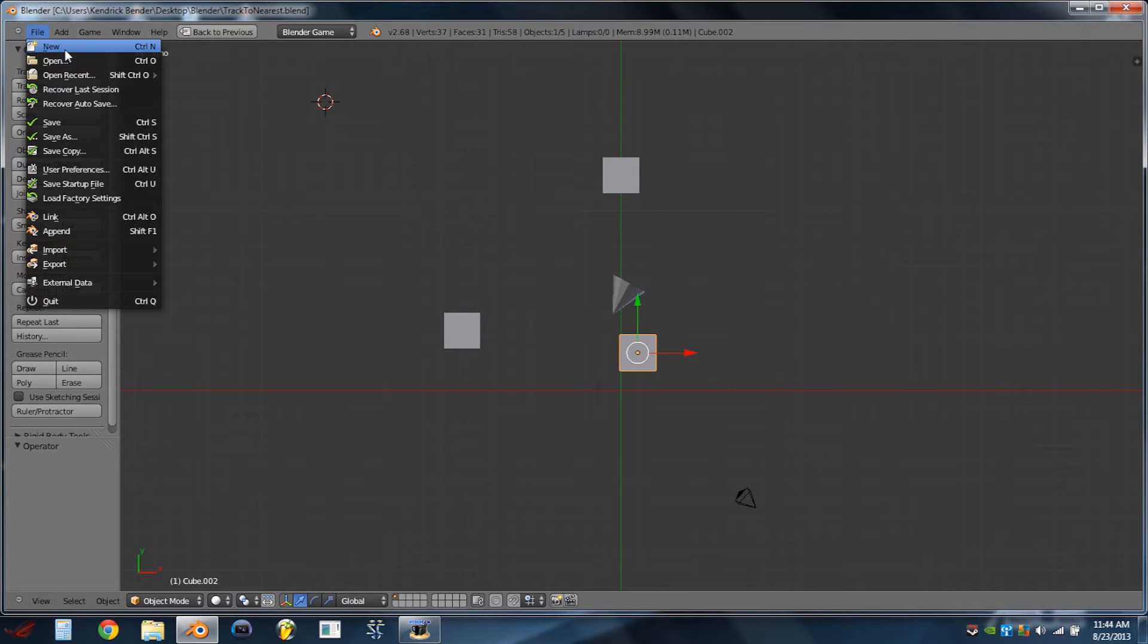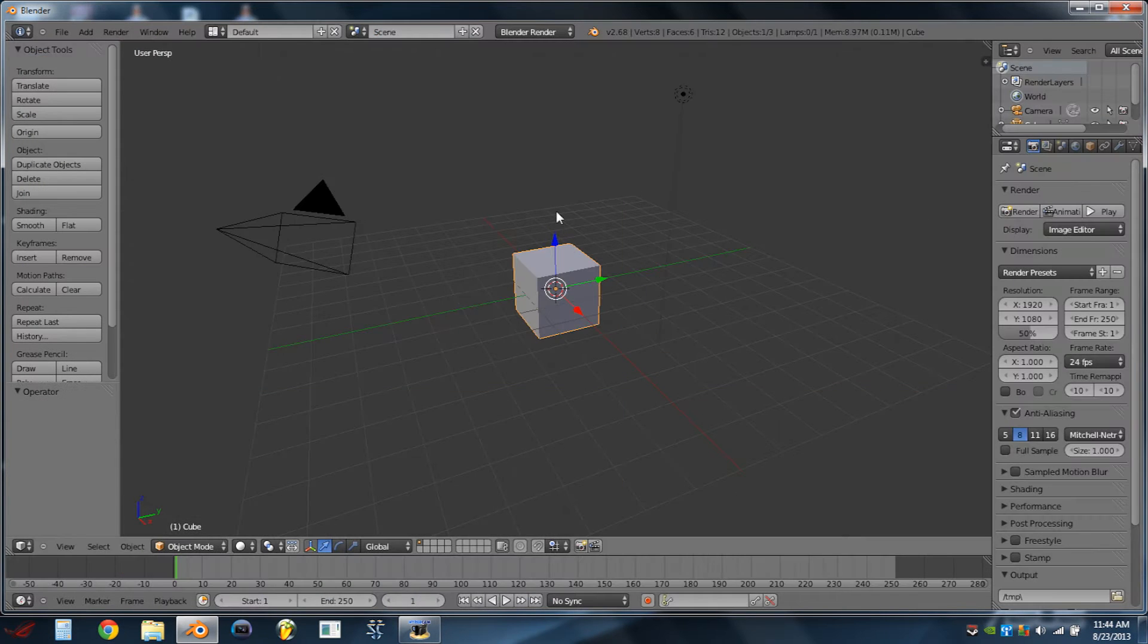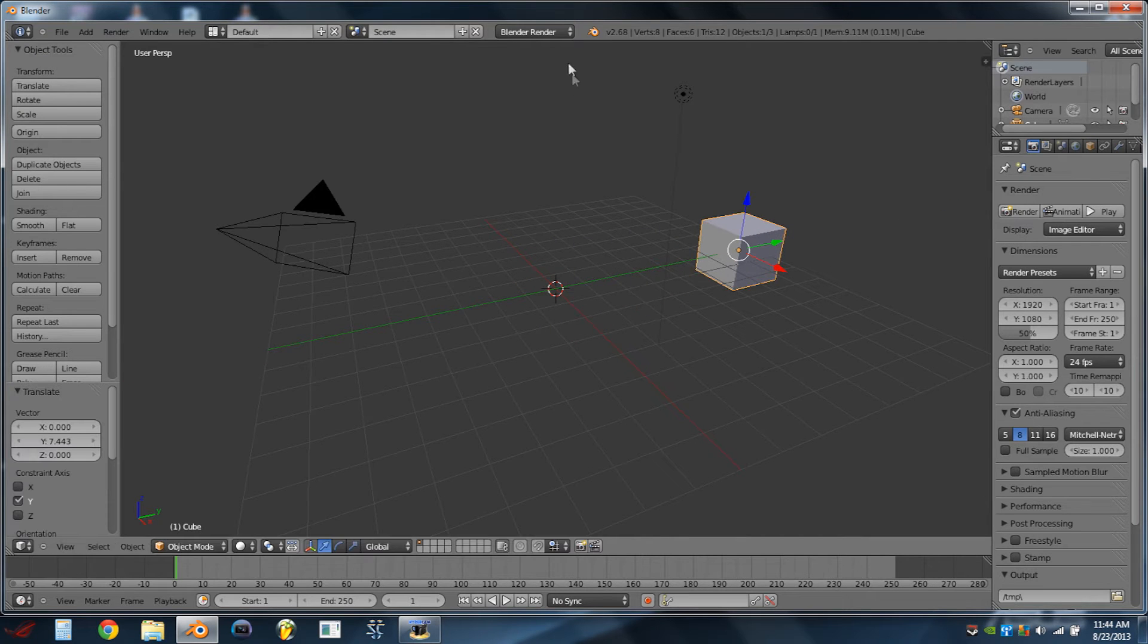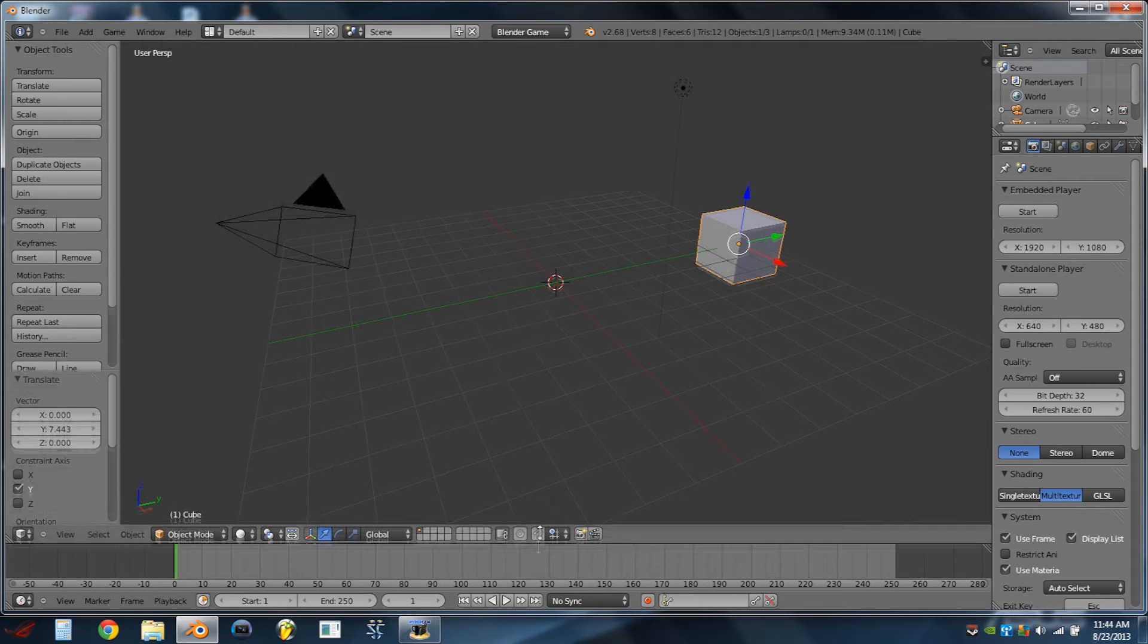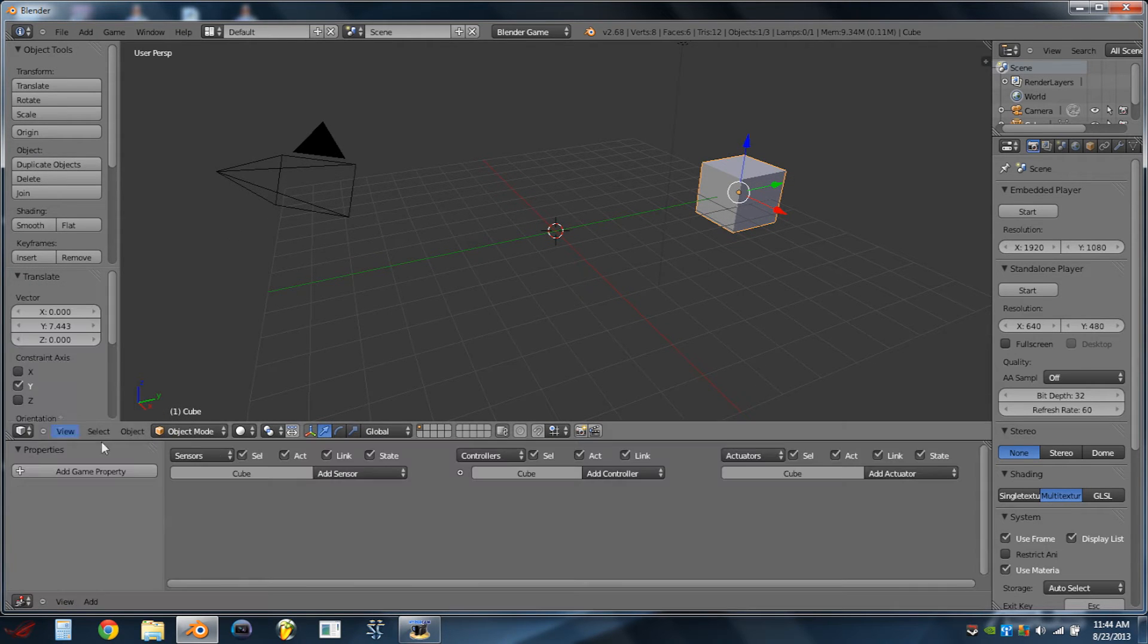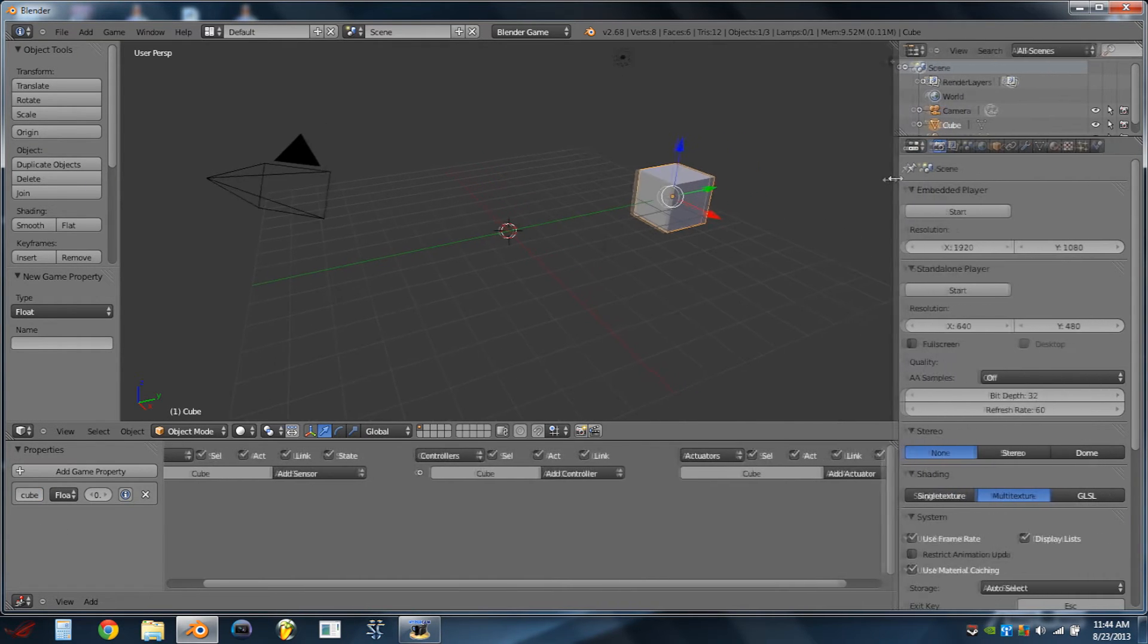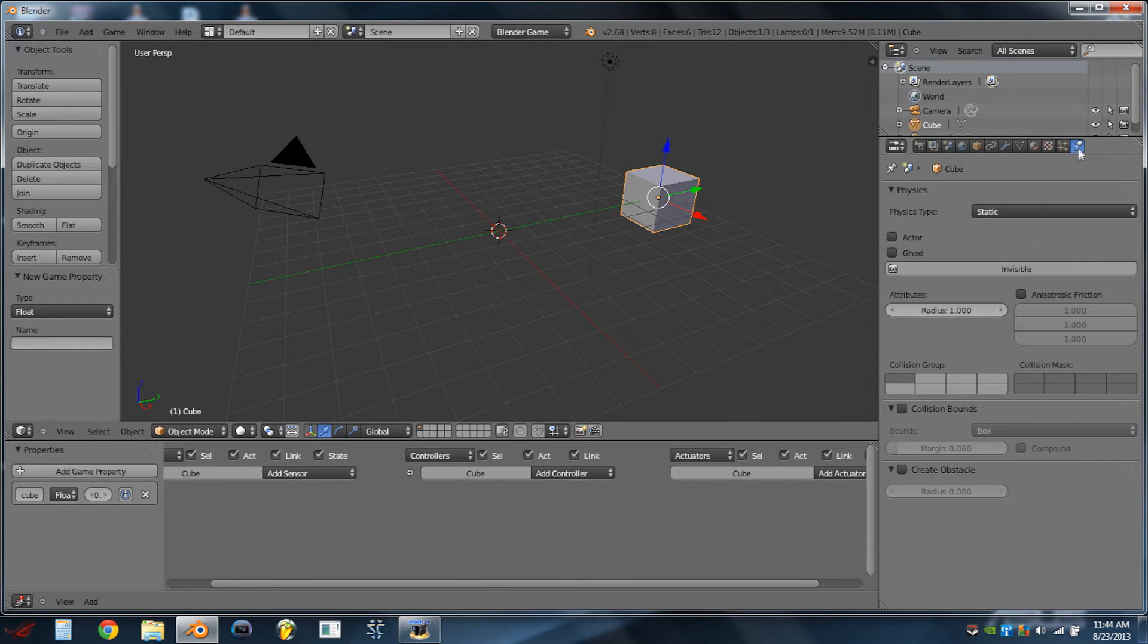We're going to make a new blend file. We're going to move this default cube off to the side, up in the top center. We're going to switch from Blender Render to Blender Game, drag up this bottom window, turn it into a Logic Editor, and then on the cube we're going to add the property, Cube. We're then going to stretch over the side window just a little bit, go to the Physics tab, and checkmark Actor.